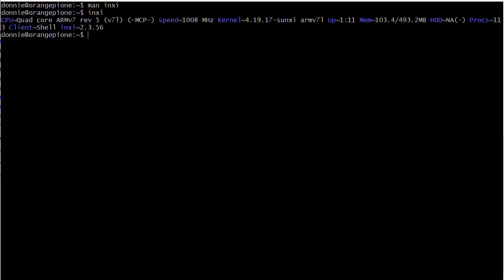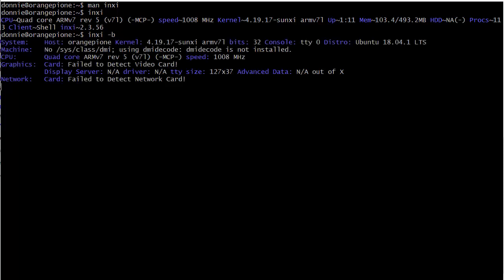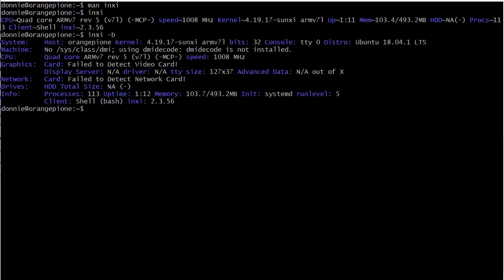Let's do this again with a dash B, and this is our basic info. It's basic info, but it's more than you would think. You see there, orange pie one, and the system, the machine there, information, CPU information, graphics. Now, fail to detect video card, well yeah, it would, because there is no video card, it's just a little video chip, and no display server. And network, fail to detect network card, it's kind of unusual because there is a network interface. I mean, obviously I'm logged into it, so I don't know what's going on with that. But drives, we don't have hard drives, and we see the processes, uptime, memory, all that good stuff.